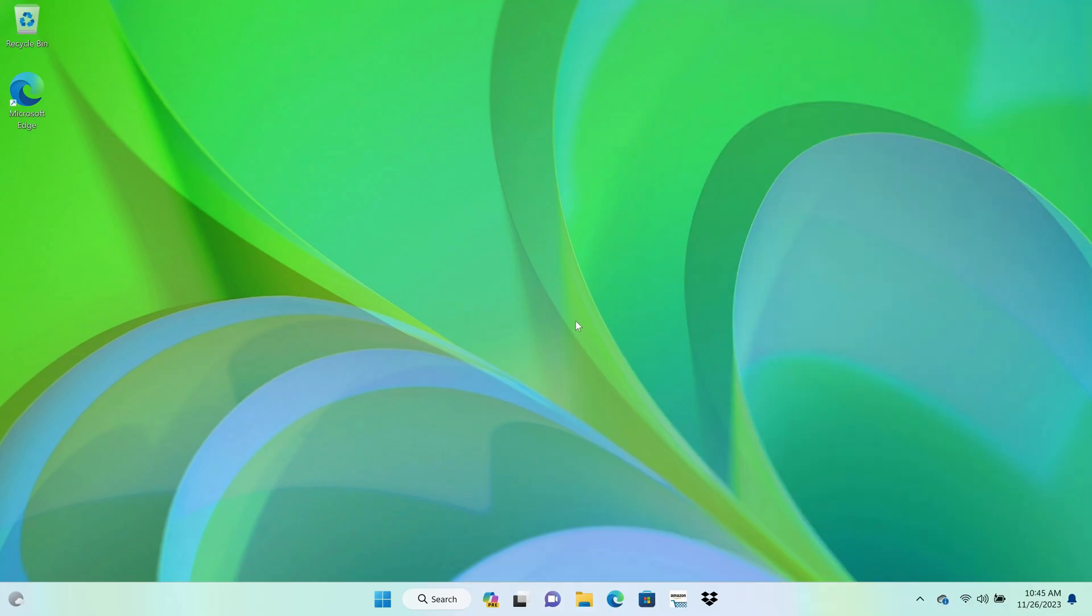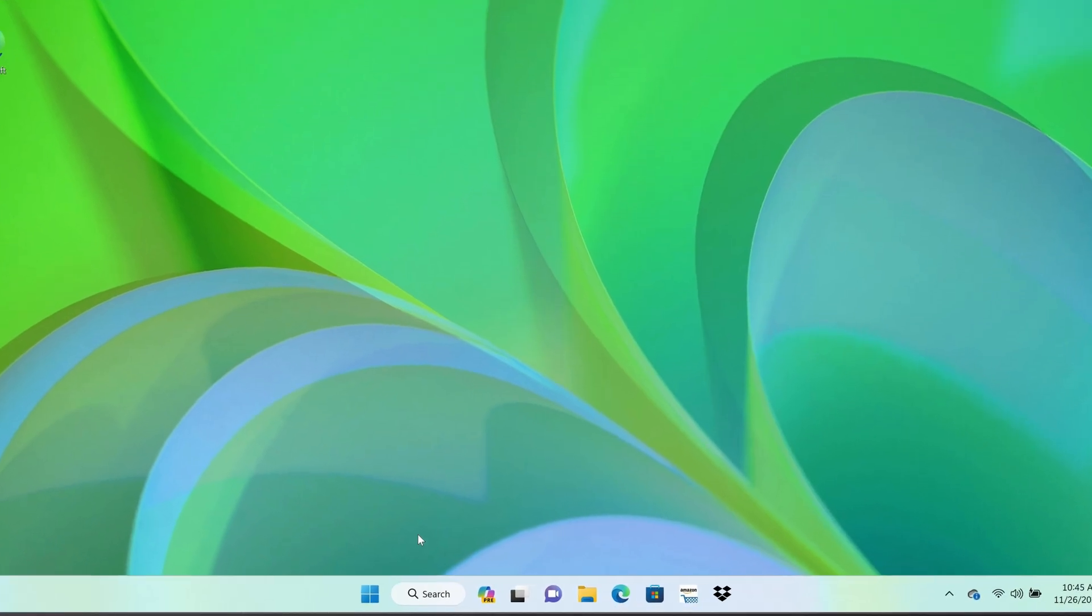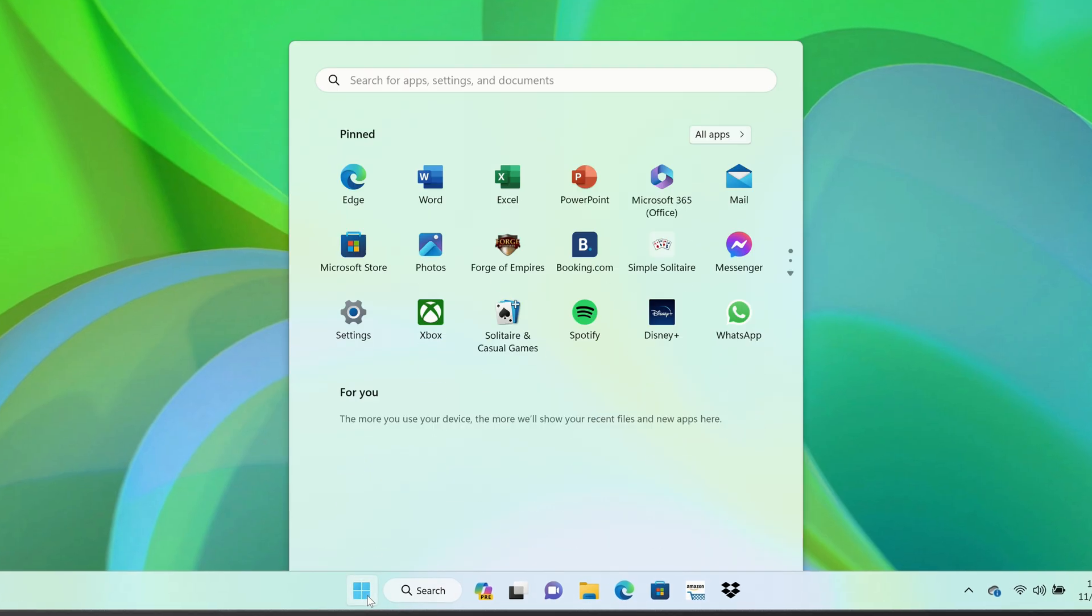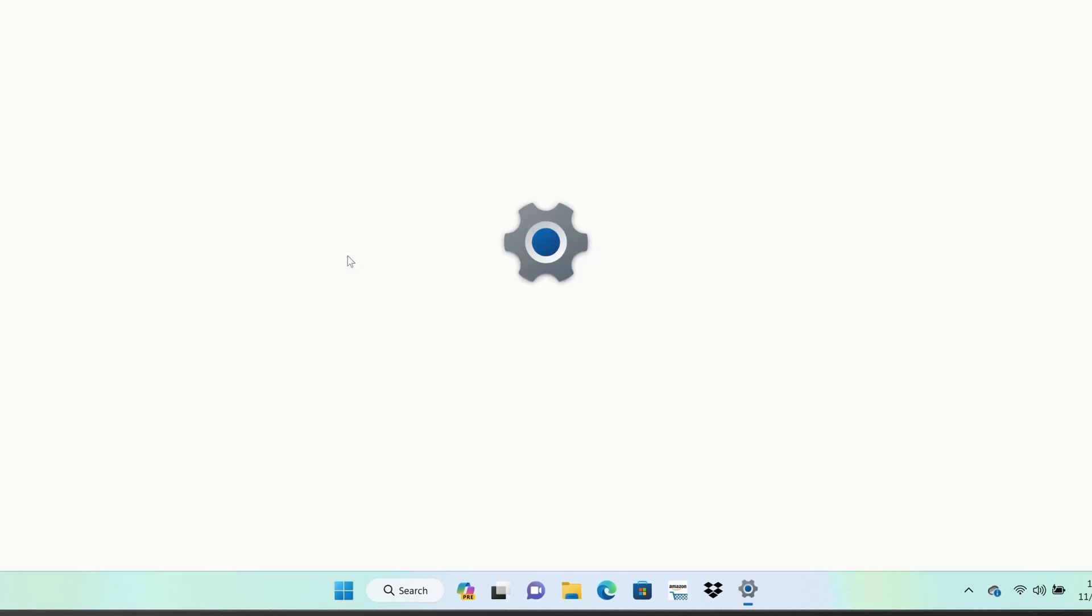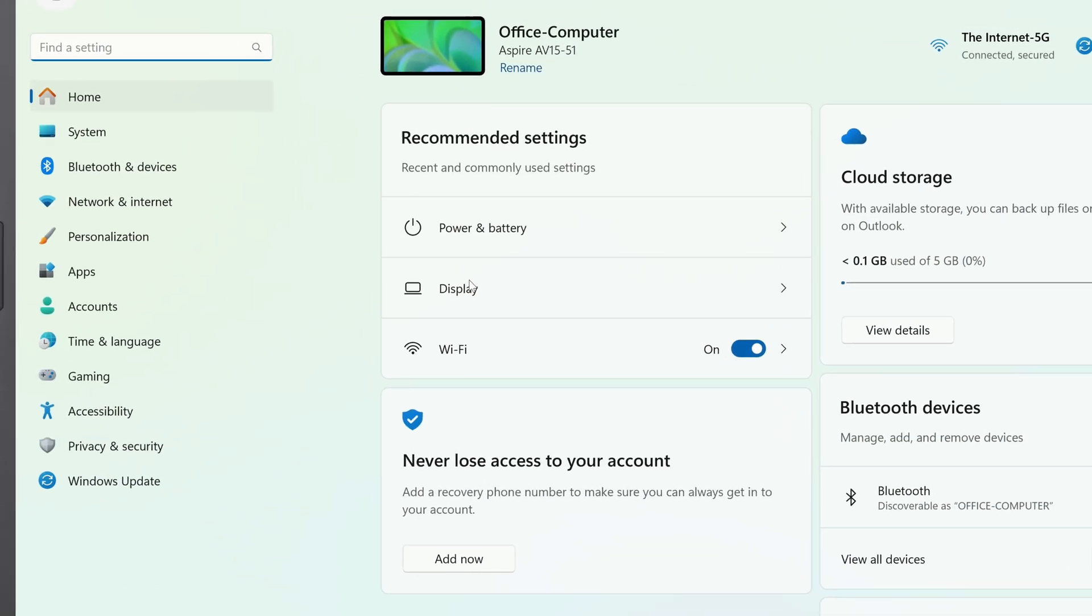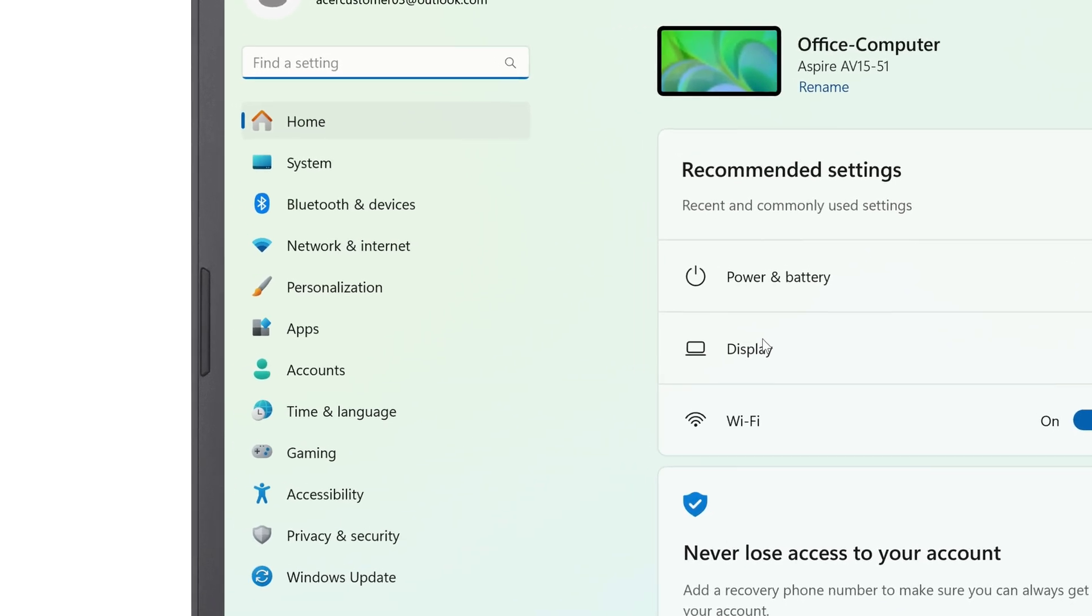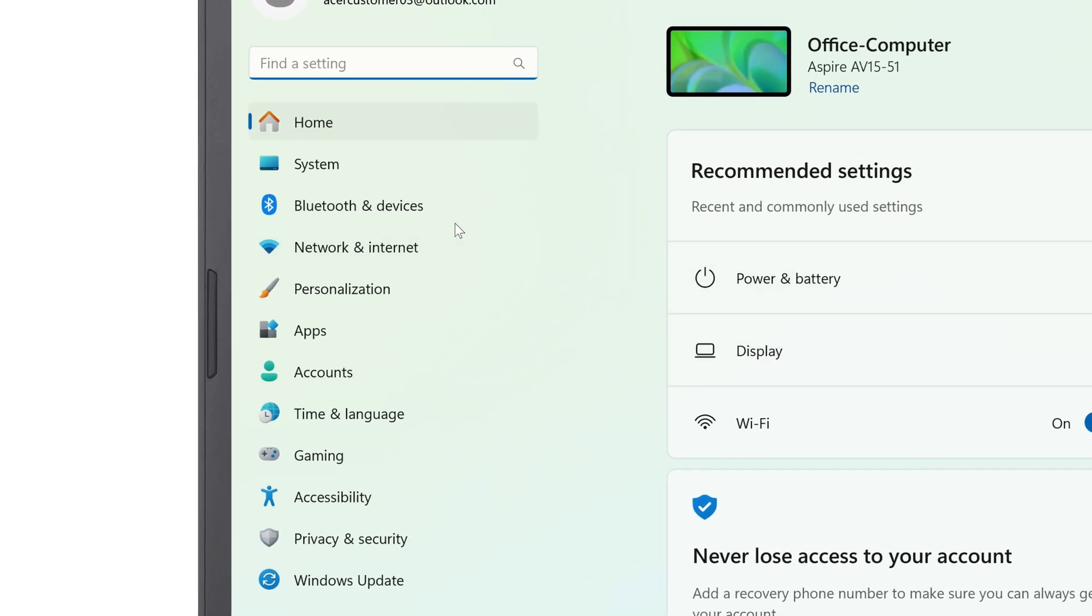It's pretty easy to enter the BIOS from Windows 11. Just click on the Start button, go to Settings, and in the left column, click on System.